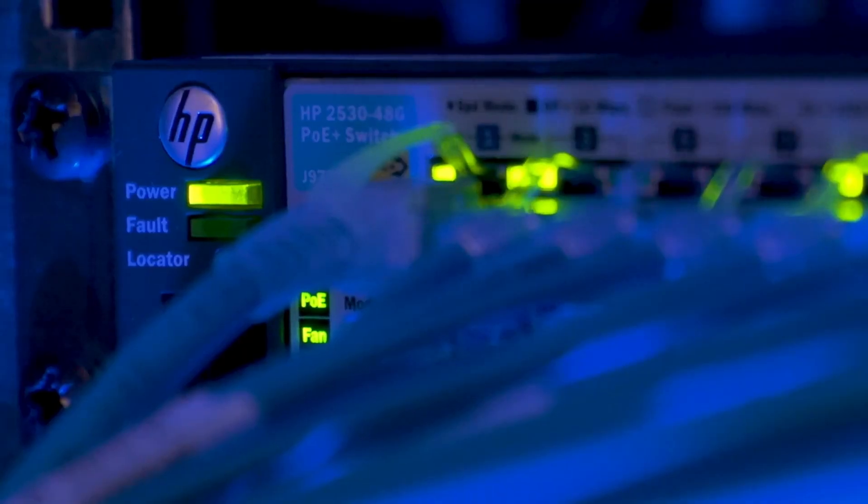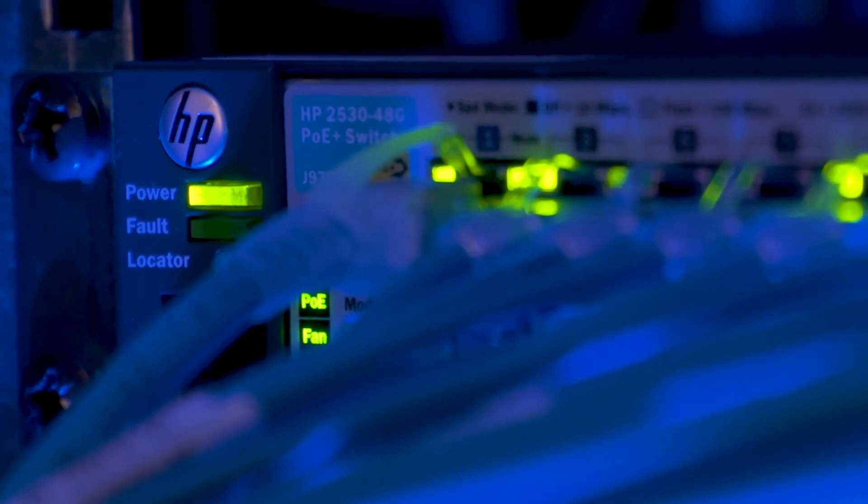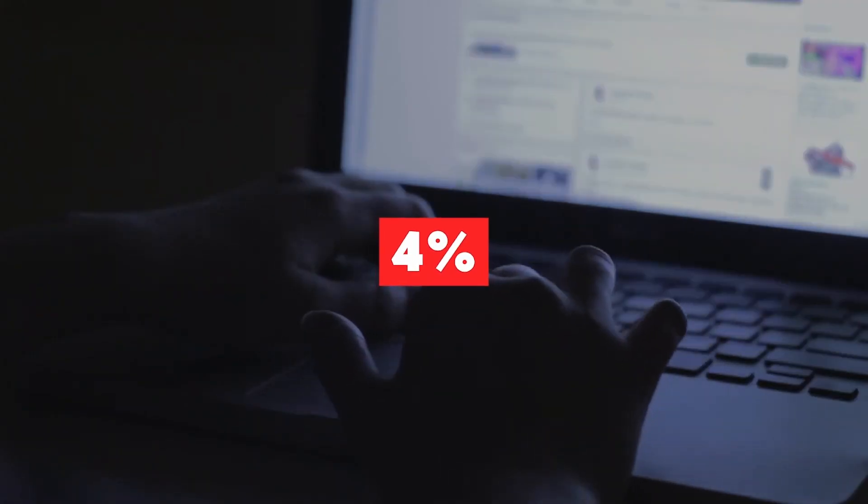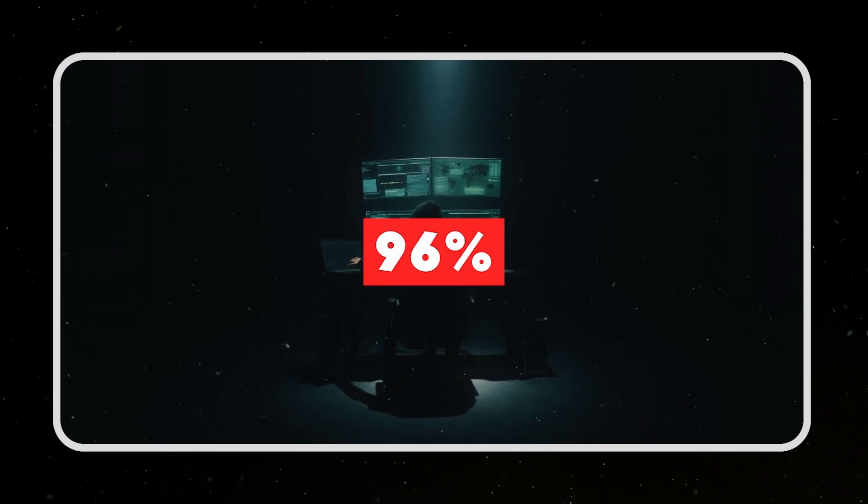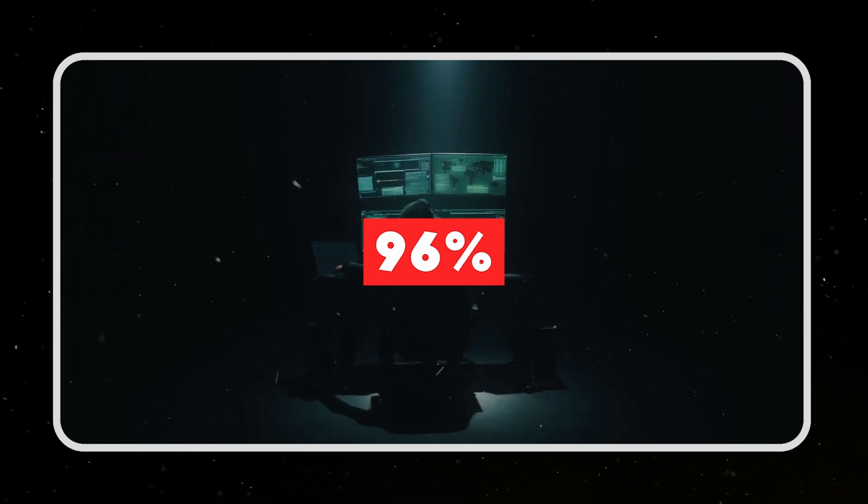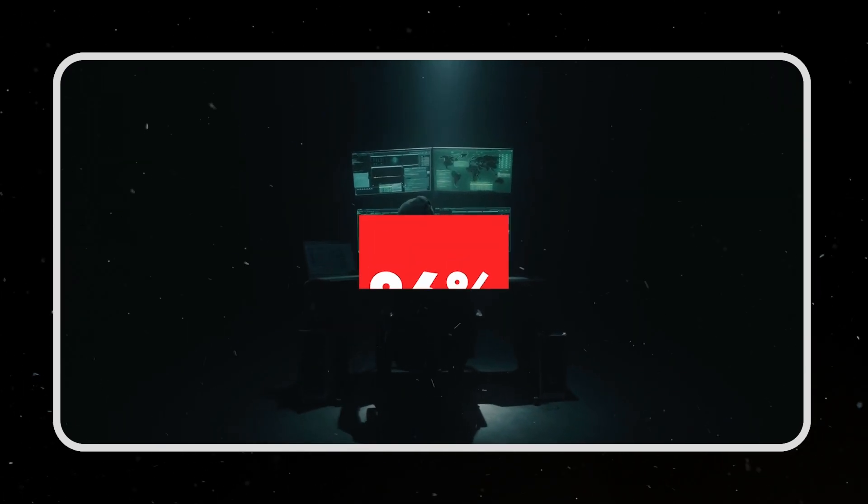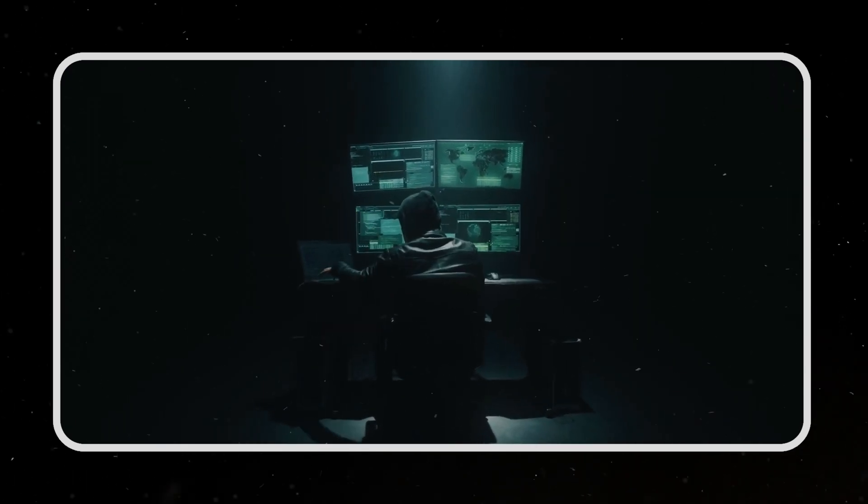Did you know that the World Wide Web we all use every day makes up just 4% of the internet? The remaining 96%, the dark net, is what we'll dive into today.